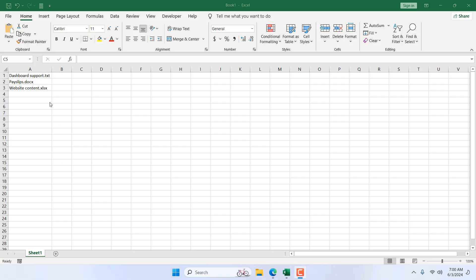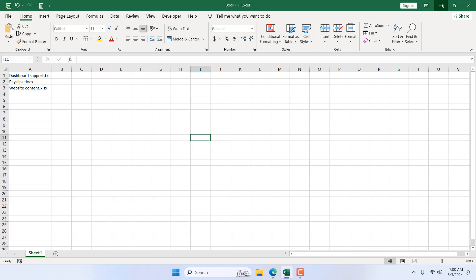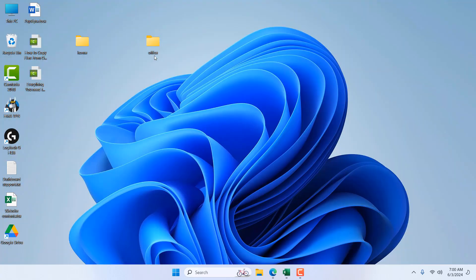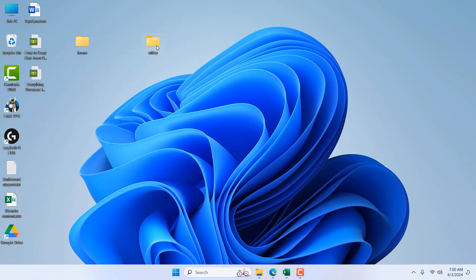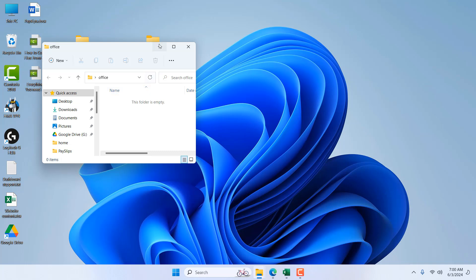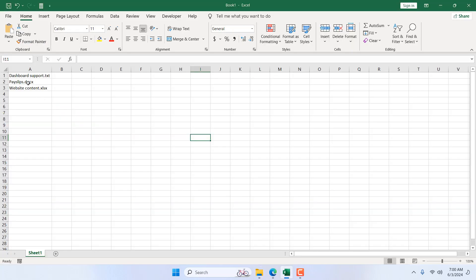Take a look at this workbook — we have three file names with extensions here: Dashboard, Support, Payslip, and Website Content. If I minimize this, I have two folders: Home and Office. In the Home folder I have those three files, and in the Office folder I have no files. Now let's say I want to move Payslips from the Home folder to the Office folder.